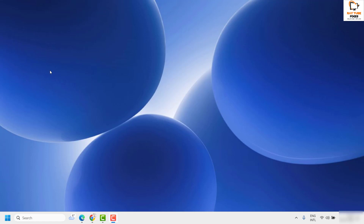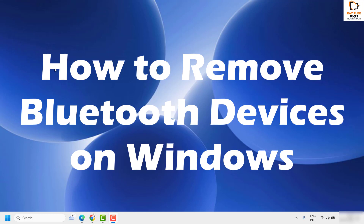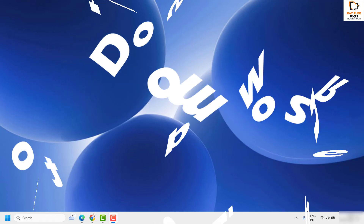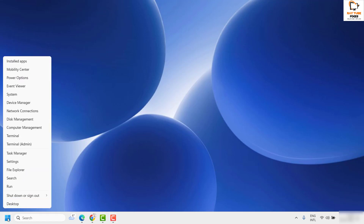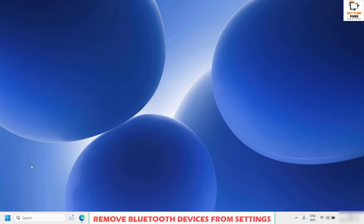Good day everyone, you're watching Radio Fixes. In this video I'm going to talk about how to remove Bluetooth devices from Windows, and I'm going to walk you through the different steps to go ahead and remove a Bluetooth device. The first step is to do a right-click on the Start button and then click on Settings.